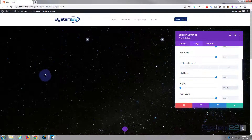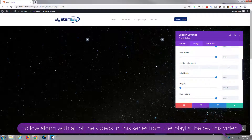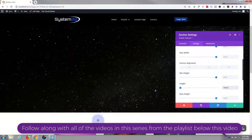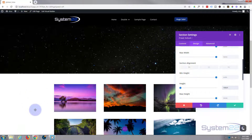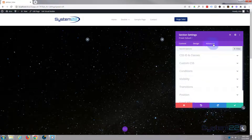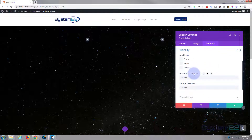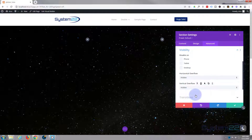Now the next thing I want to do while we're in the section — I'm going to have a few different modules here: an image that's going to grow and come down, and another image that's going to grow when we scroll down. I don't want things spilling out under our section, so I'll go to the Advanced tab, down to Visibility, and switch both horizontal and vertical overflow to Hidden. It's pretty important you do this or the images will spill over into sections below.